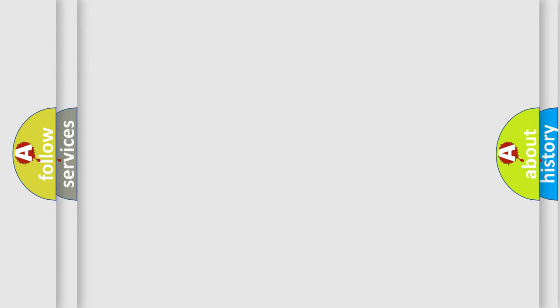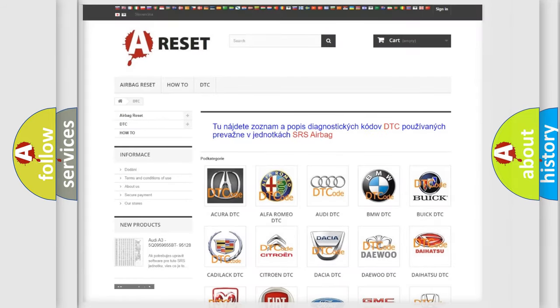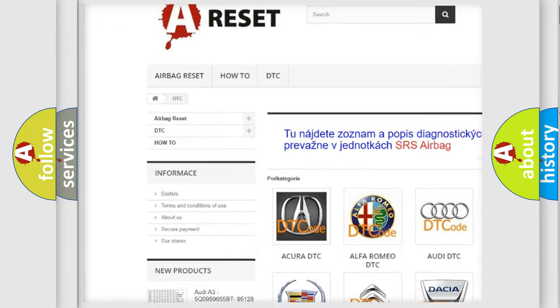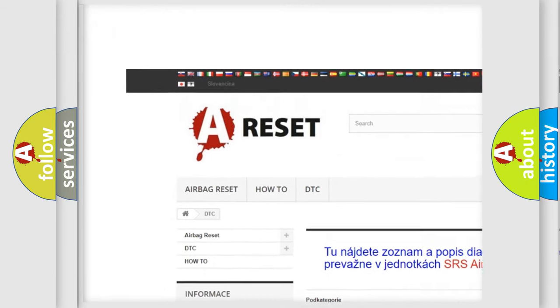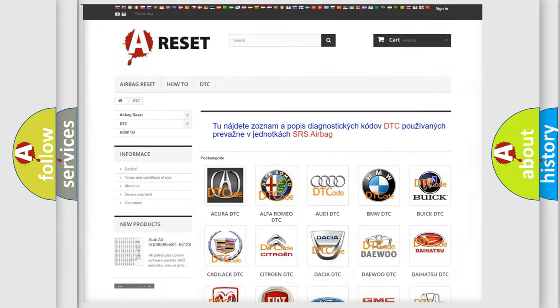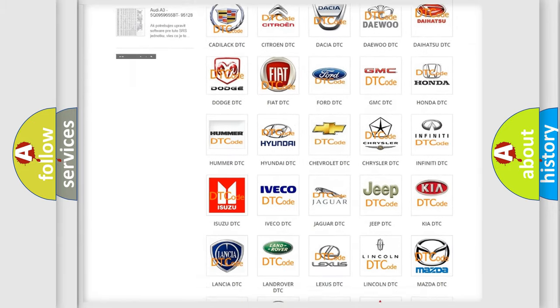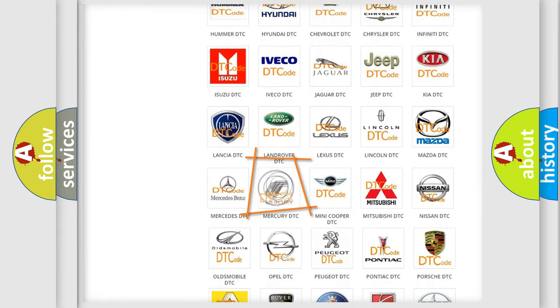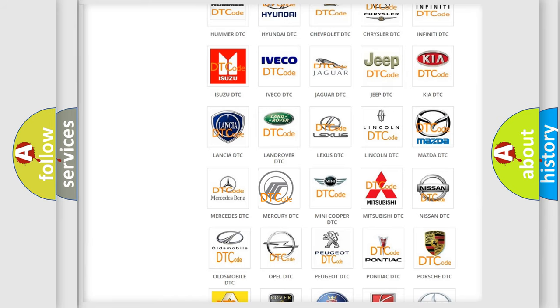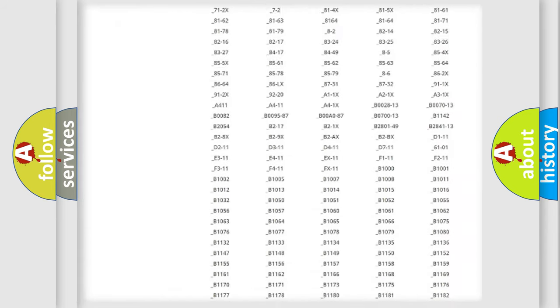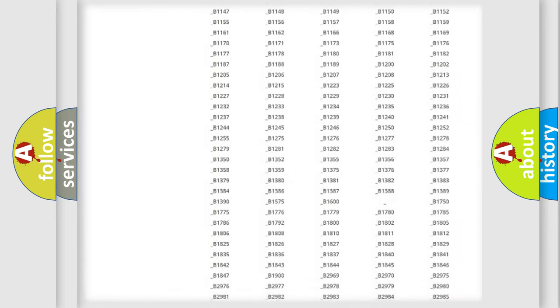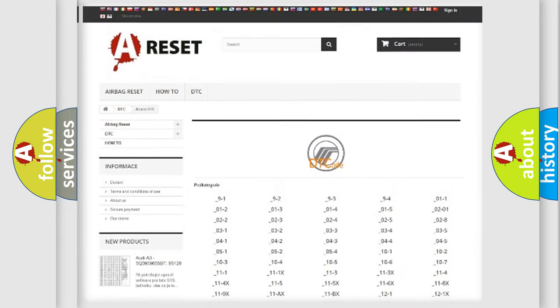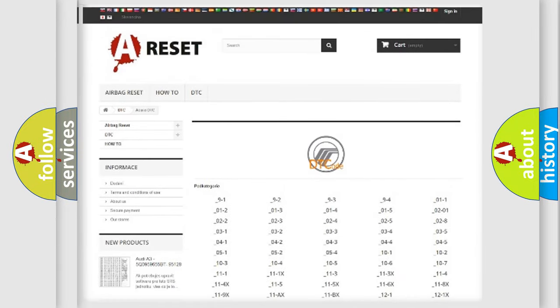Our website airbagreset.sk produces useful videos for you. You do not have to go through the OBD-II protocol anymore to know how to troubleshoot any car breakdown. You will find all the diagnostic codes that can be diagnosed in Mercury vehicles.